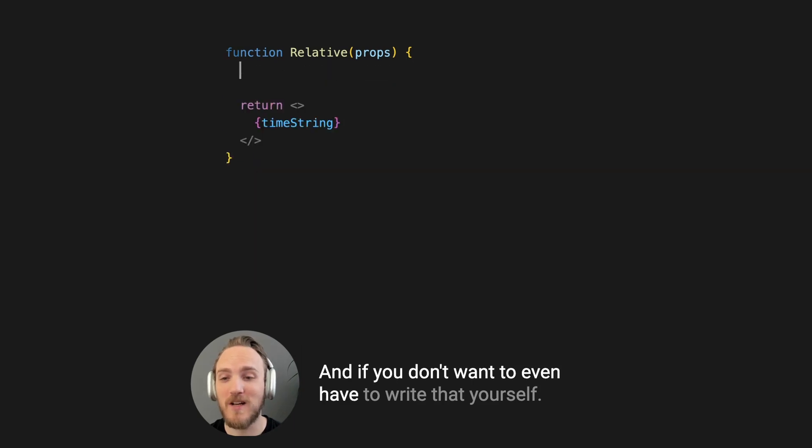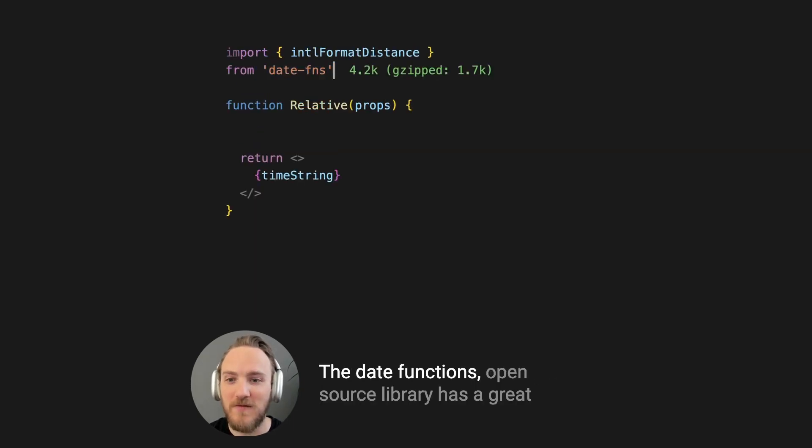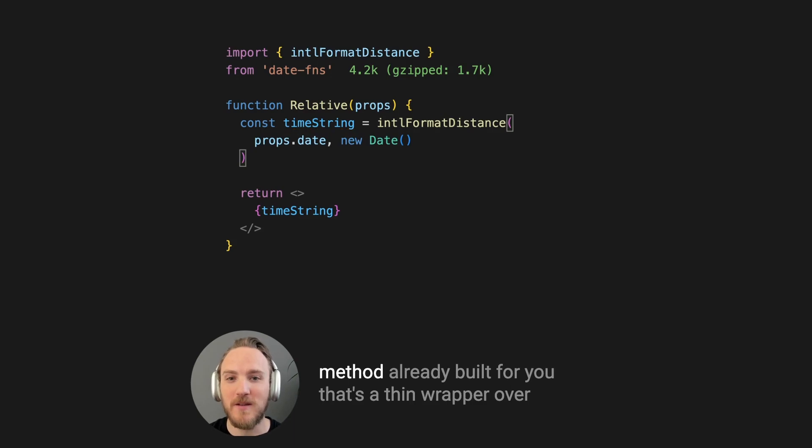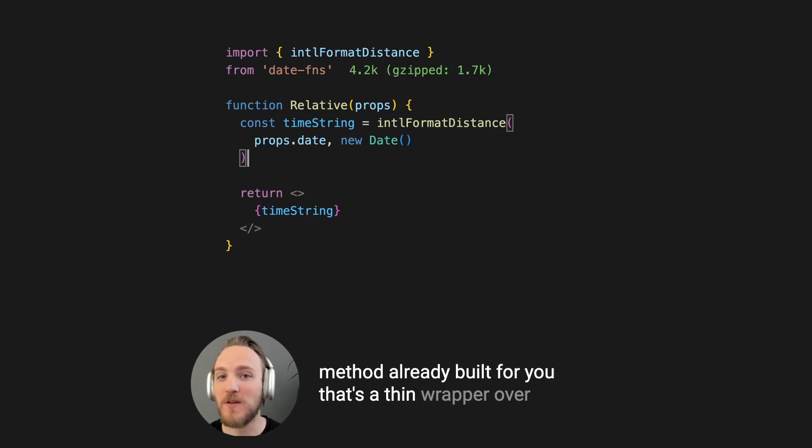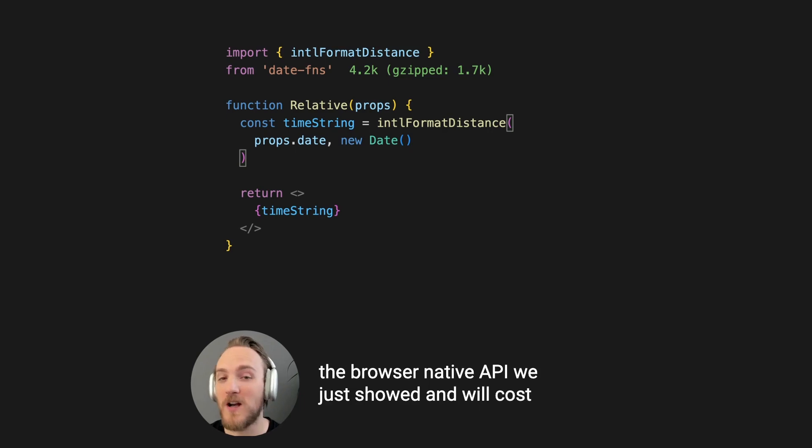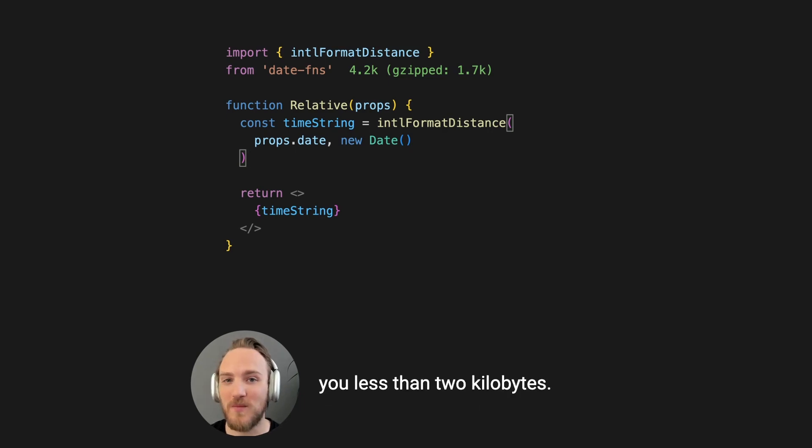And if you don't want to even have to write that yourself, the date functions open source library has a great method already built for you. It's a thin wrapper over the browser native API we just showed and will cost you less than two kilobytes.